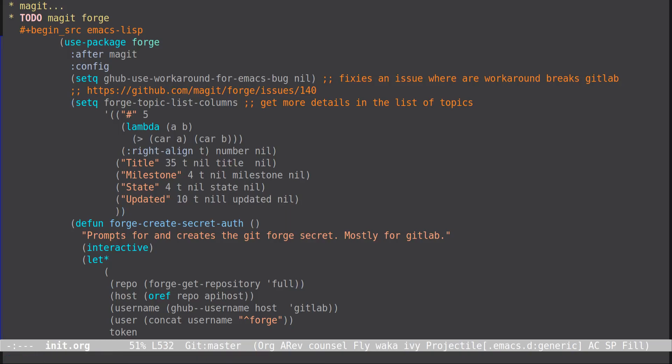Okay, and then after you do this you can just go into your run Magit like normal. And then the first time you try to pull it, it should, but make sure that you do the forge create secret auth first and put your token in there. And then let me know how this worked out for you.